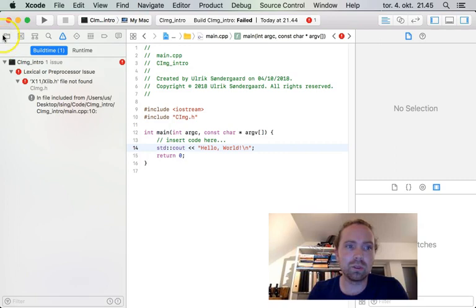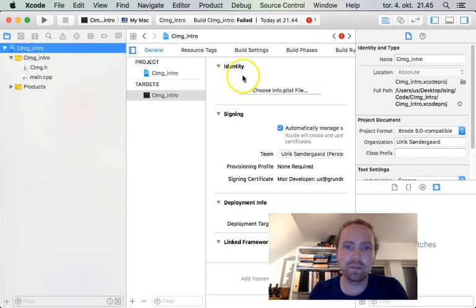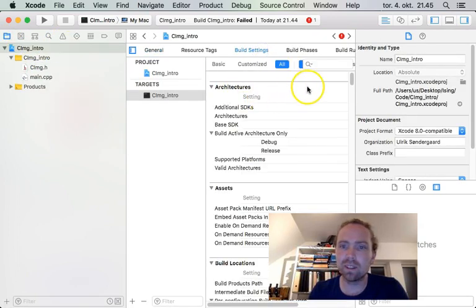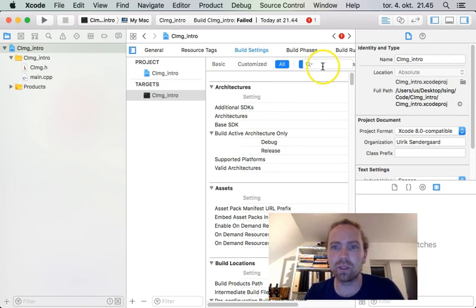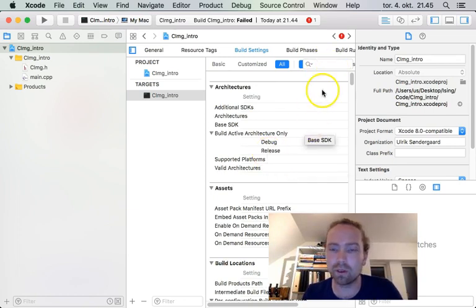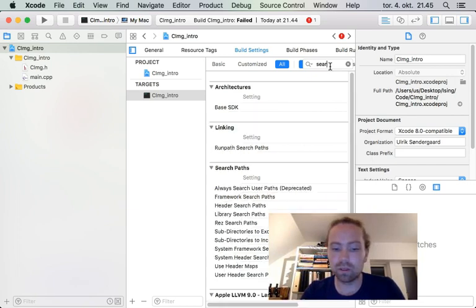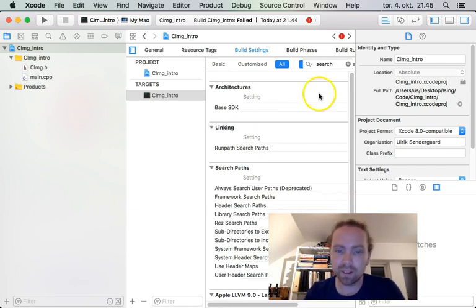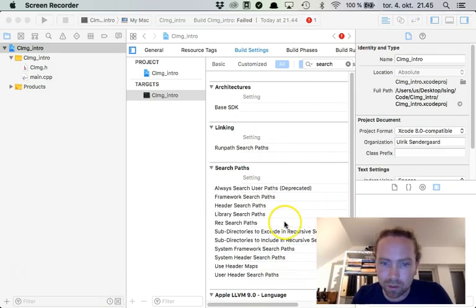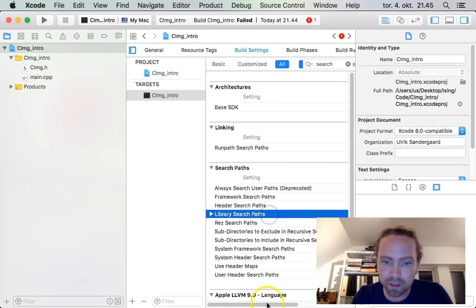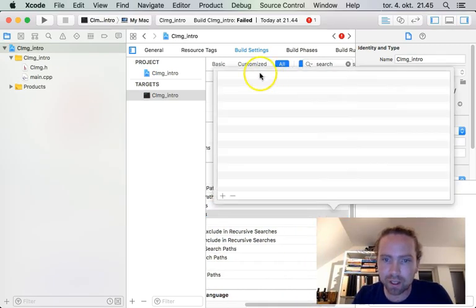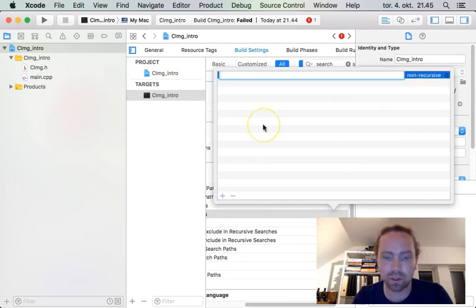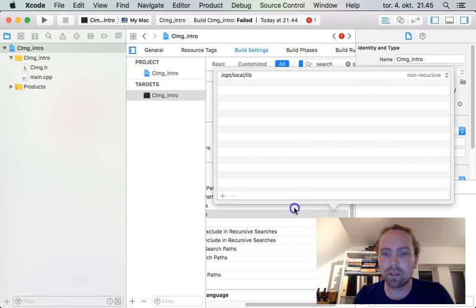And we go to our project here and build settings. It's a little bit cramped because I scaled down the screen for you to see better if you're on your phone or something. We search for the search path. Library search path. And we go here and add a library search path. This is the one that we just copied here. Very good.